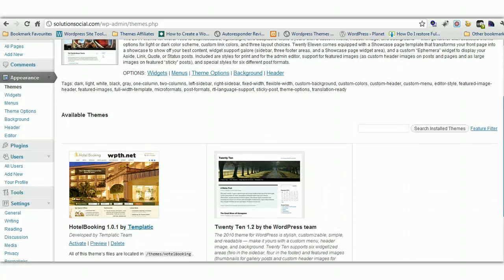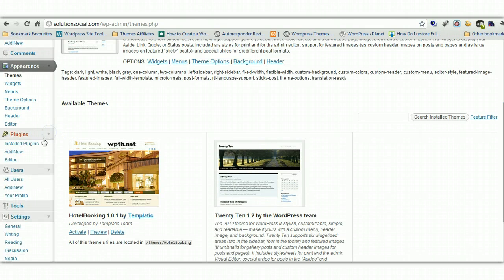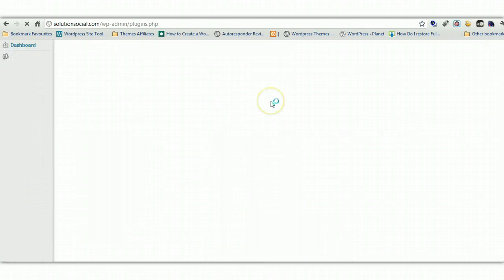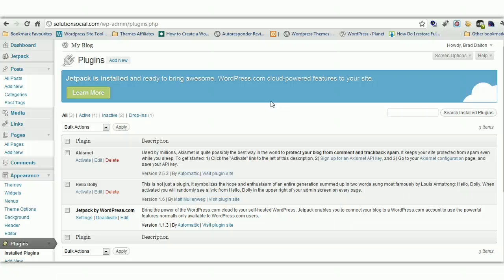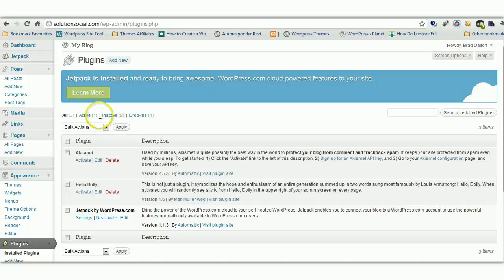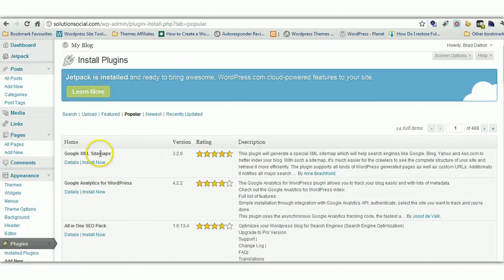Now the next one I want to look at is plugins. Plugins are very very popular with WordPress. They make it very easy to add different functions to your site. WordPress provides over 14,000 free plugins. They're a bit like add-ons. They're little software programs that you can choose from. And you can easily search for them. Click on add new. And we just click on popular plugins. And I recommend you have a look at the popular plugins because these are really good.